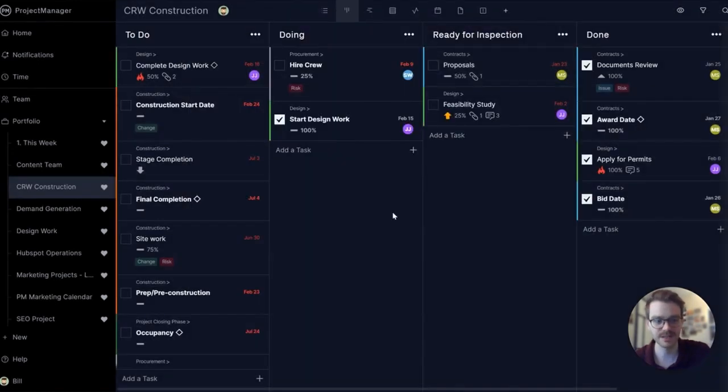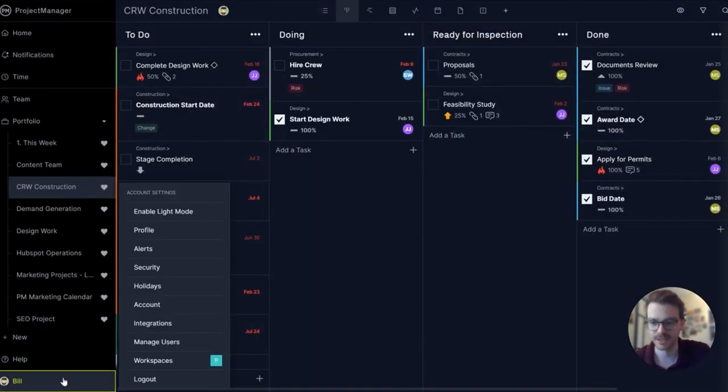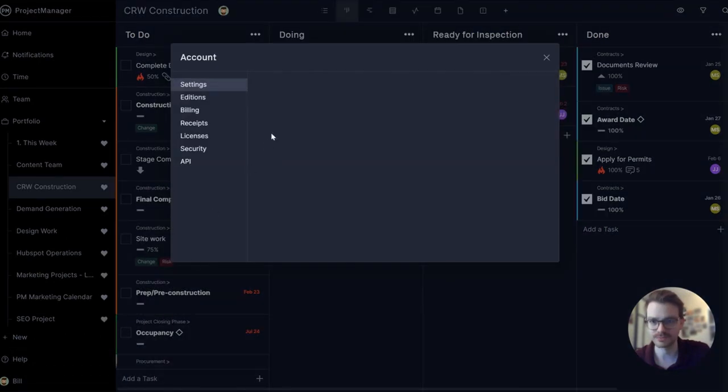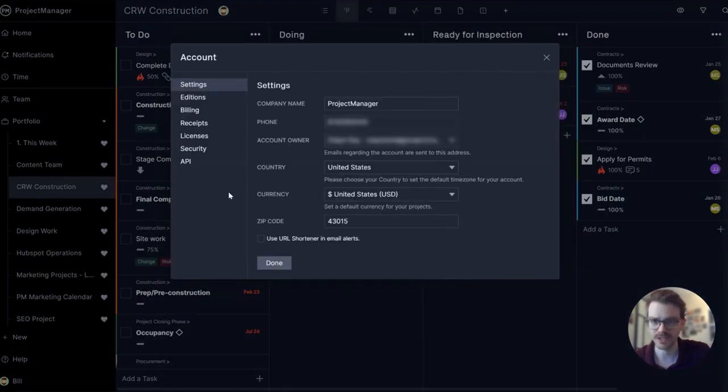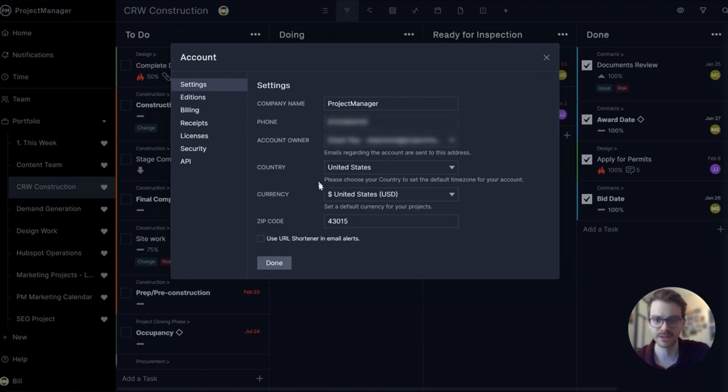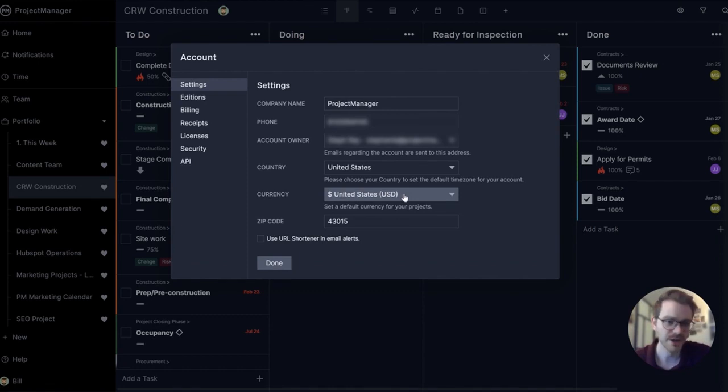Let's take a look at some advanced account settings. Open up the menu and click account. Here you can see your company name, account owner, and your currency. This is important if you need to update your currency for your Gantt chart or other views in the software.